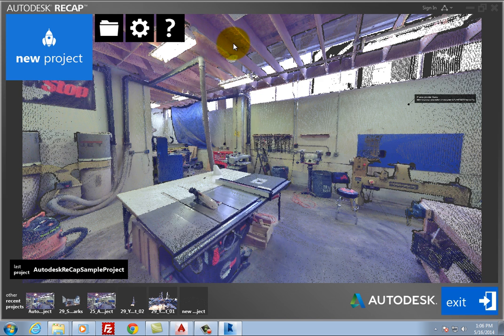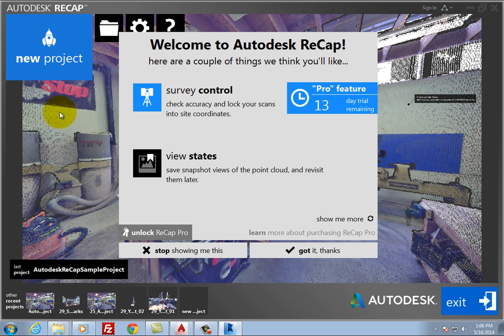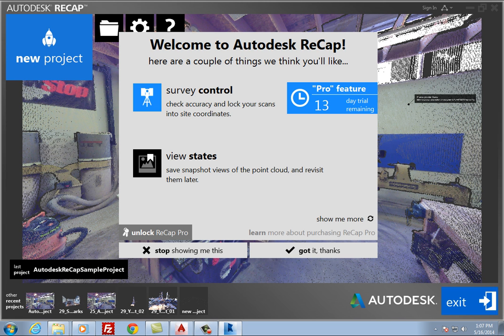When you start Autodesk Recap, you may see a welcome screen with an offer to unlock a 30-day trial of Recap Pro. Recap Pro offers additional features such as the ability to improve accuracy by adding survey points or known distances to scans.